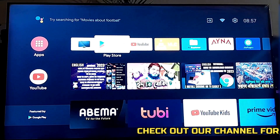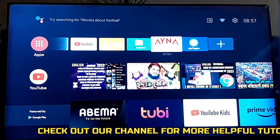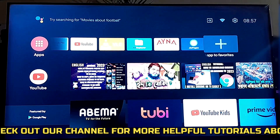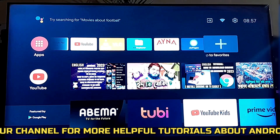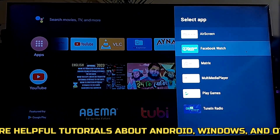As you can see here, I already installed the Google Chrome application on my TV, but it is not showing anywhere.